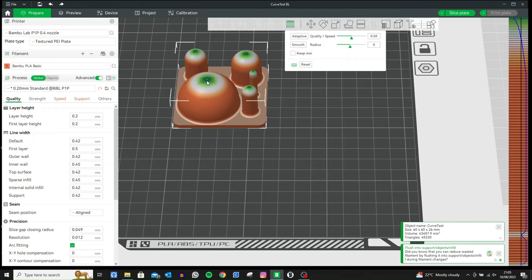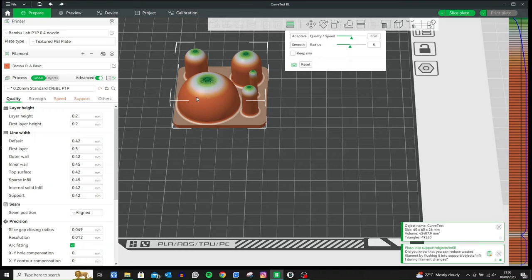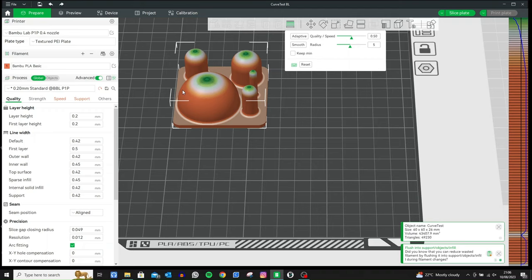Imagine before we did this everything was grey which meant that everything is a 0.2 layer height. If I press adaptive we can see here that it changes. With the green color that signifies that the layer height in this area is shorter than 0.2 and the deeper the green the thinner the layer is. So on a 0.4 nozzle the thinnest you can get down to is 0.08. On the orangey bit that we see here that is where we have a wide layer height.